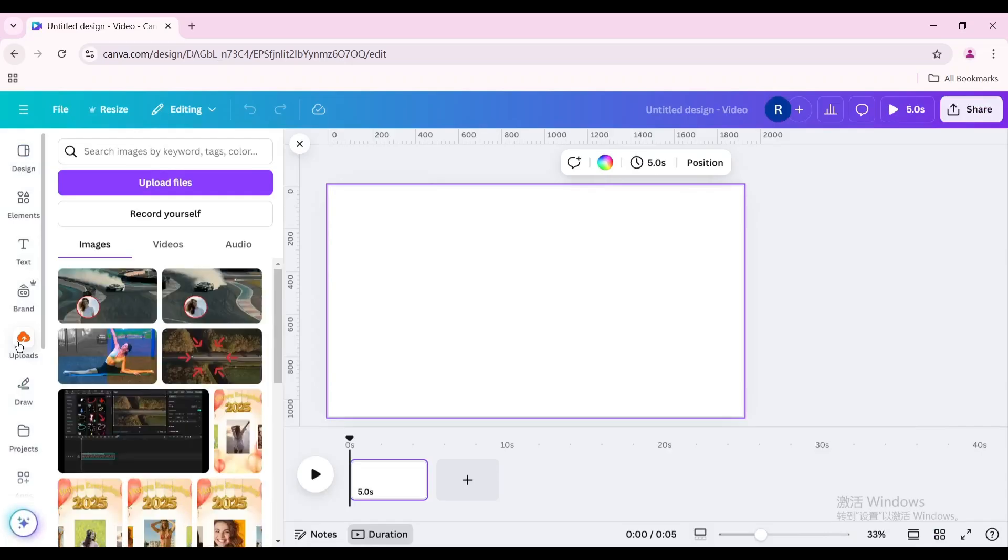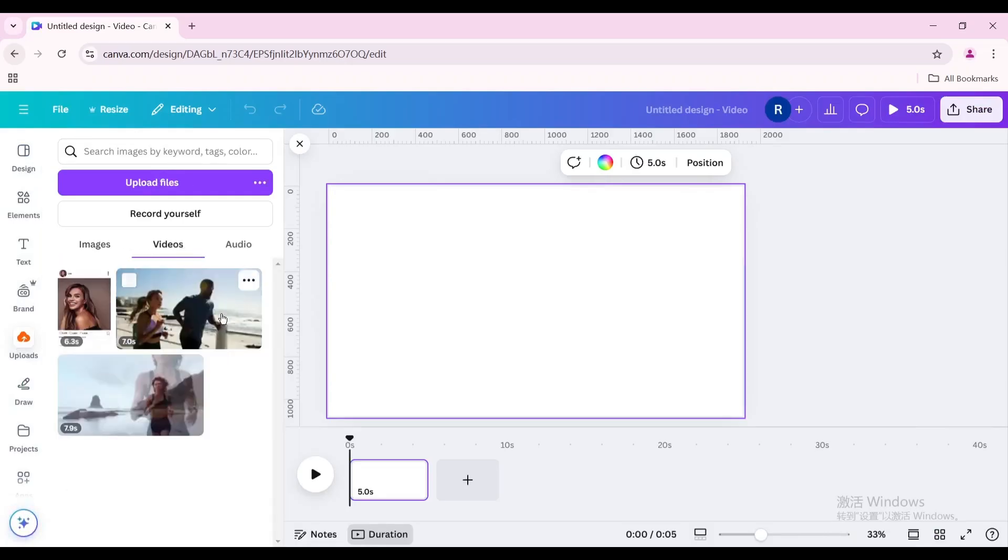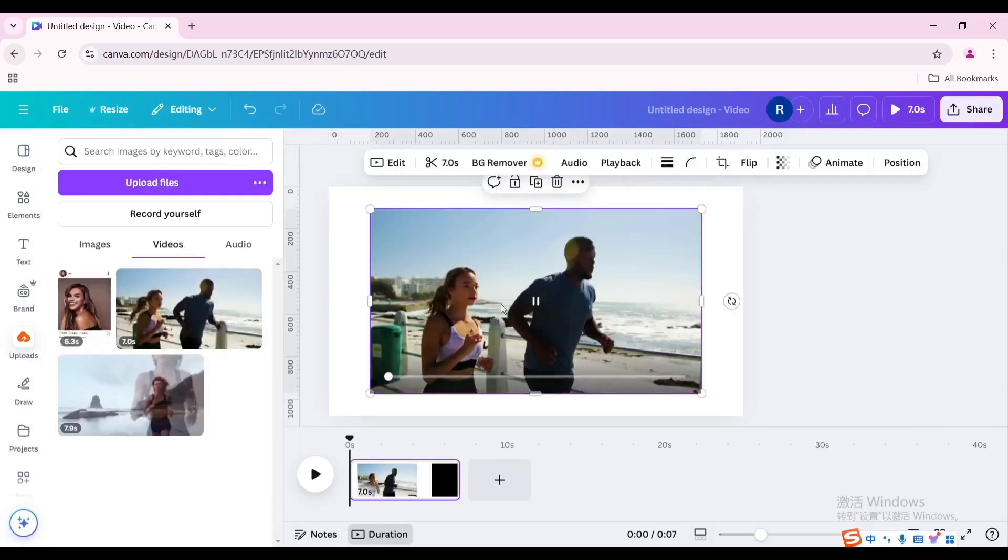Go to Uploads, then go to Videos, and click the video you want to edit.